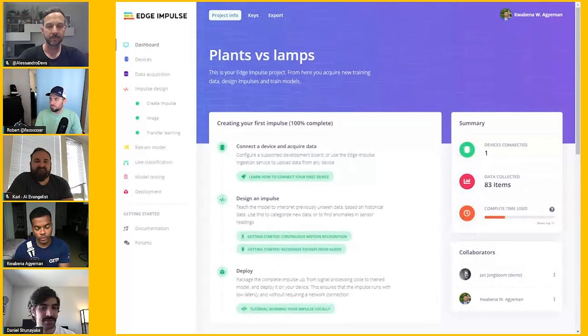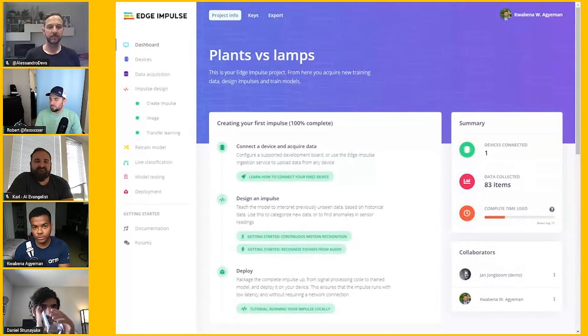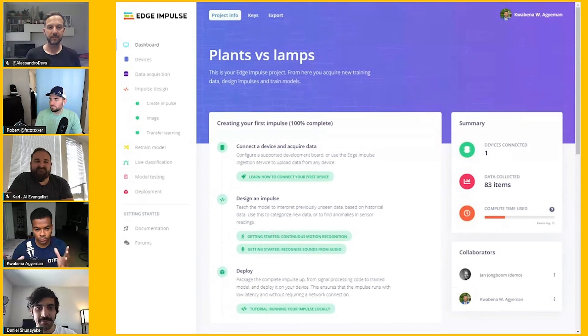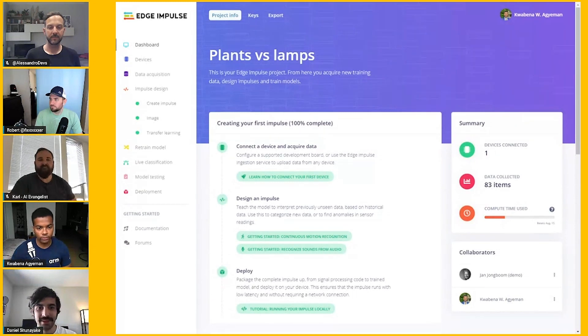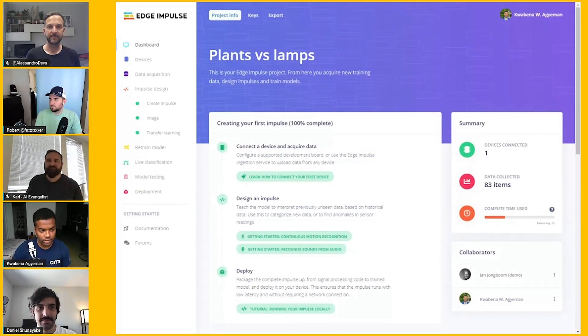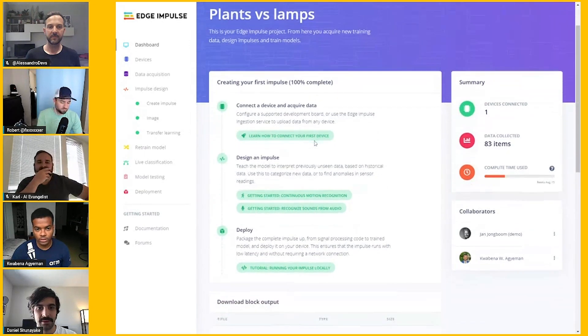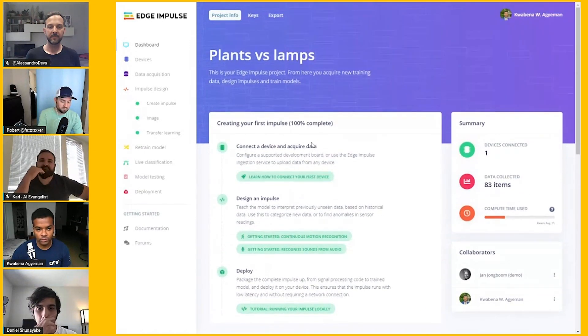Edge Impulse takes that all away. Now you have OpenMV IDE, which can run on Mac, Linux, Windows, and Raspberry Pi, so pretty much any platform. Once you have that dataset that you can collect, you can upload that to Edge Impulse and have it do training for you.